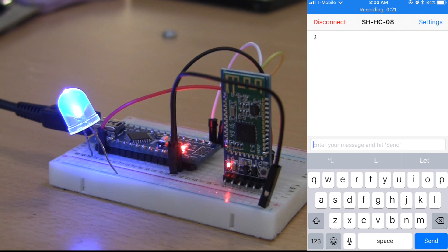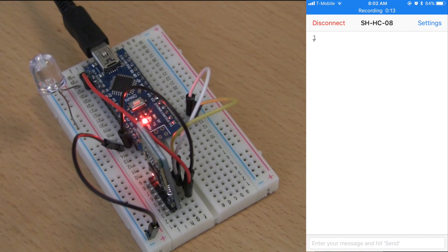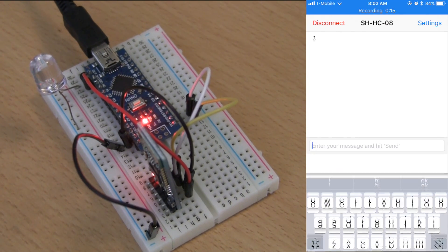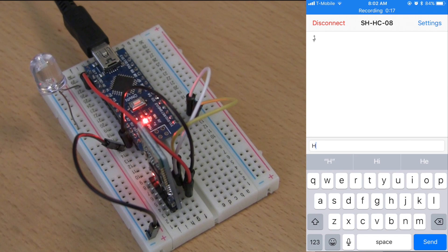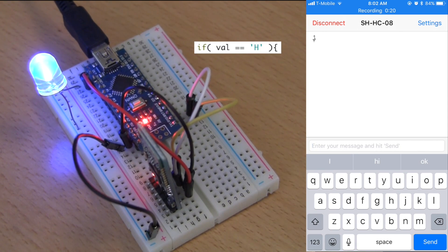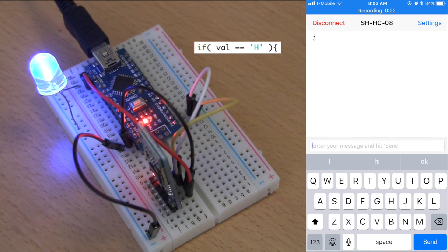And if we send it L, it'll turn off the LED on pin 13. Both the letters have to be capital for this to work, but you can change it to any single letter from the if value equals to the value you need inside the Arduino program.